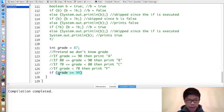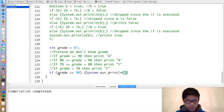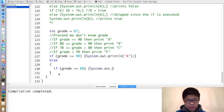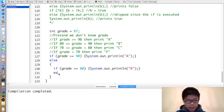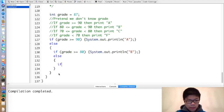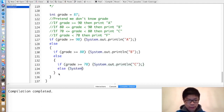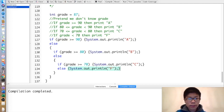If grade is greater than or equal to 90, then print A. Else, if grade is greater than or equal to 80, then print B. Else, if grade is greater than or equal to 70, then print C. And otherwise, print F. In this case, we would print B.